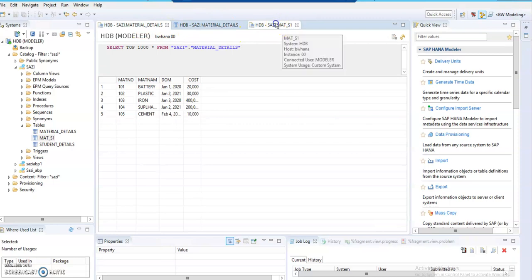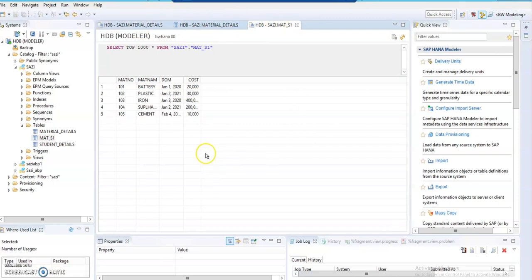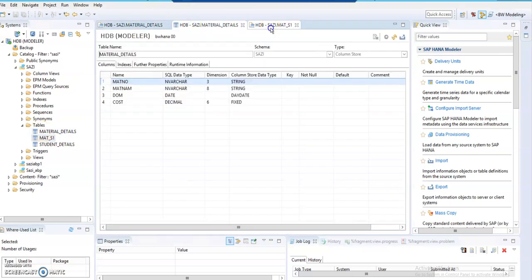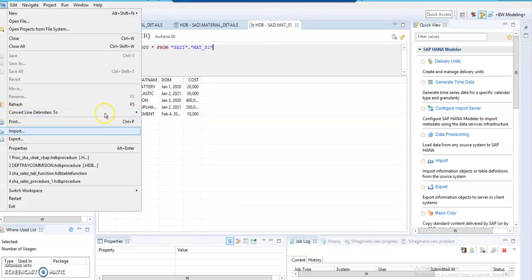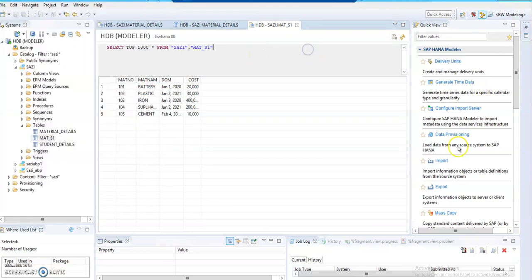In this way we create a table using a .csv file. You can either go to File > Import, or go to Quick View and click on Import. Thank you.